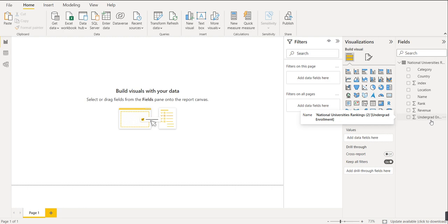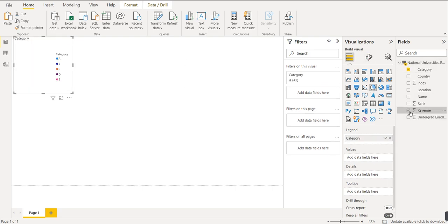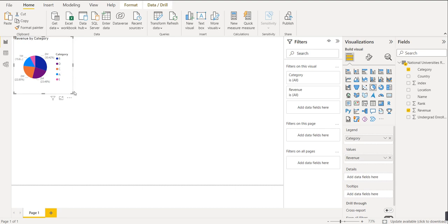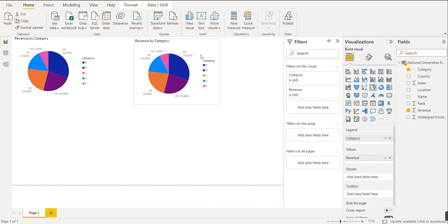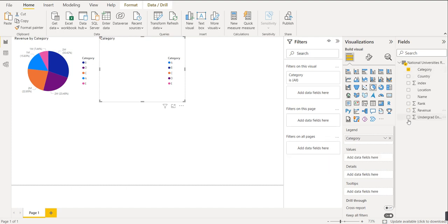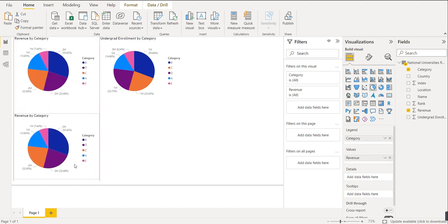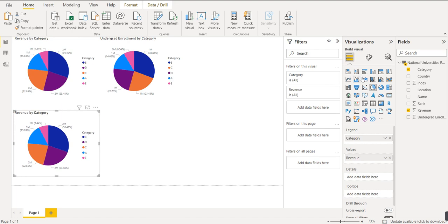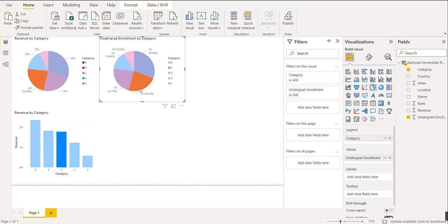For understanding the importance of slicer in Power BI, we will create some basic visuals. First, we will create a pie chart for category versus revenue. Then we will create another pie chart for category versus undergraduate enrollment. We will also create one column chart and one bar chart for the same data for better understanding.